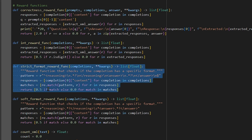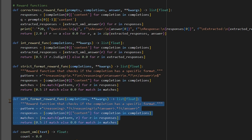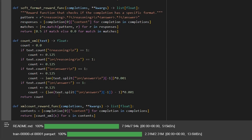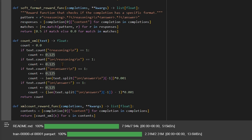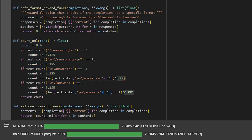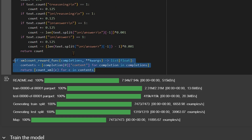For strict format, if the format is correct we give it 0.5. For soft format, if it's correct we give a different score. For the exact correct answer matching, we give 2 points otherwise zero. We also count the XML tags - if the reasoning and answer tags are proper we give plus points, and if the tags are not proper we deduct from the count. So ultimately we get a score based on whether the correct reasoning and answer tags were used. The final metric is the XML total count combining everything.